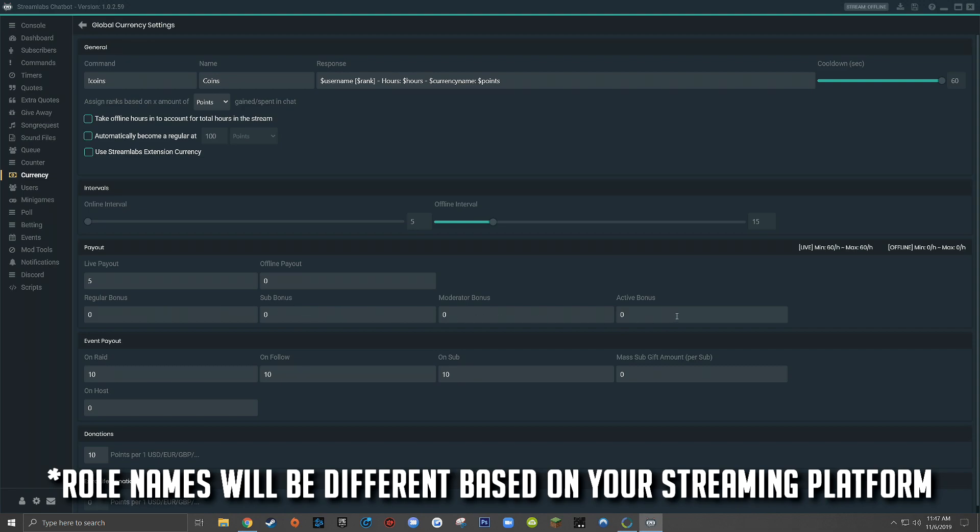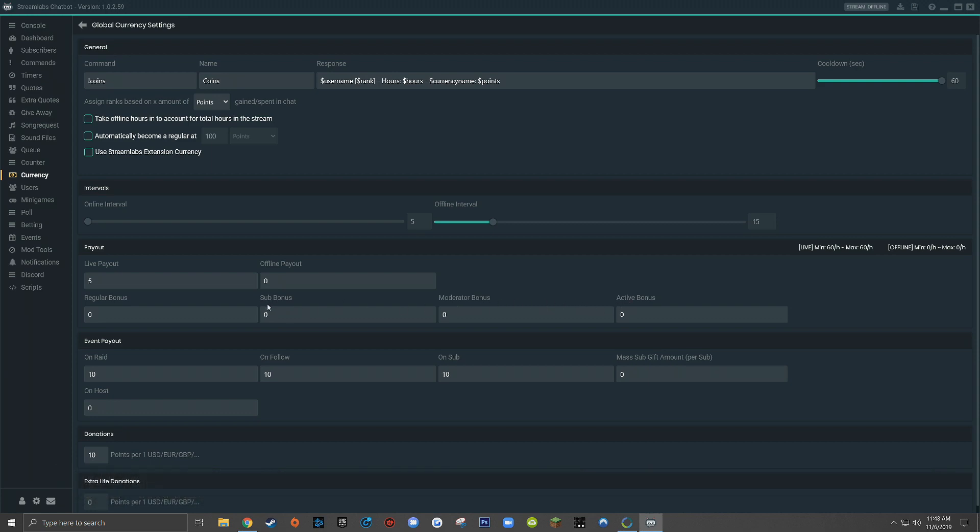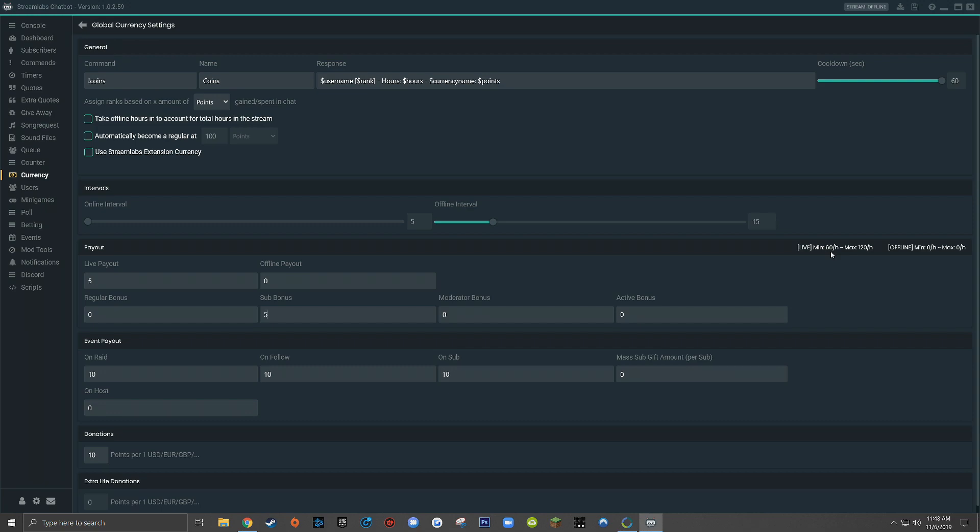For this last row in payout, you can set bonuses based on roles in your live stream for regulars, subscribers, moderators, or actives. So let's say for example, I wanted my subscribers to earn double the points of regular viewers when they watch my live stream. Since regular viewers earn five coins for every five minutes that they watch the live stream, I would want my subscriber bonus to be five. And you'll see this variable change over here on the right, where the minimum amount of points any viewer will earn will be 60 in one hour, they'll earn five coins for every five minutes that they watch the live stream. However, subscribers, if they watch for the full hour will get double, they'll get an additional five coins for every five minutes that they watch the live stream.